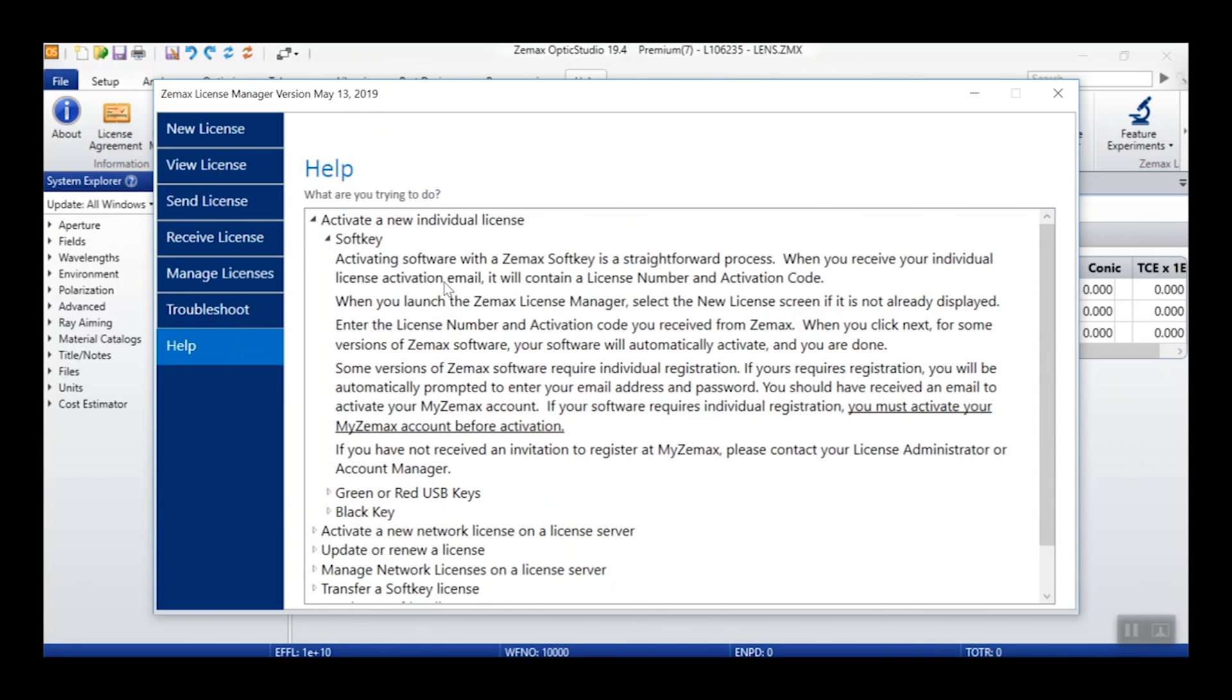So with that overview of the new ZMAX License Manager, I hope that you enjoy this feature and the rest of OpticStudio 19.4. Thank you for your time.